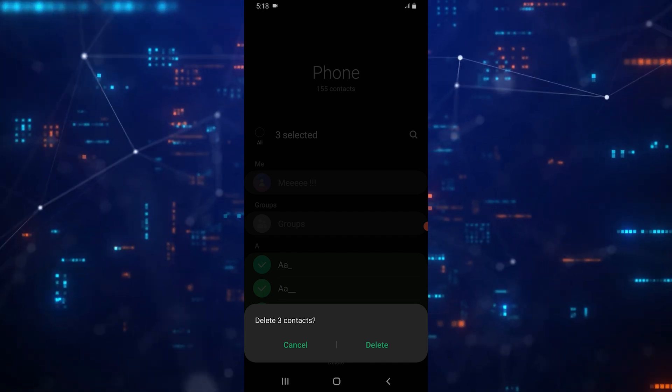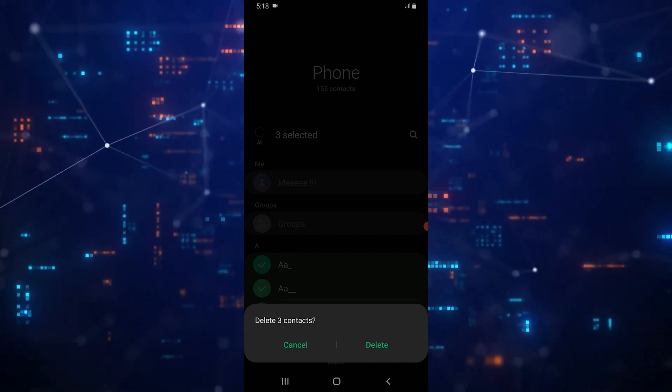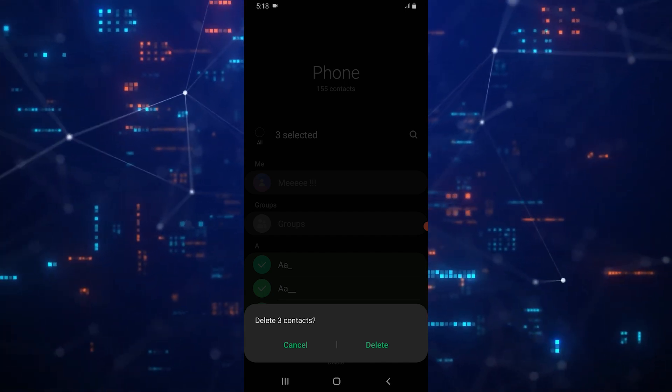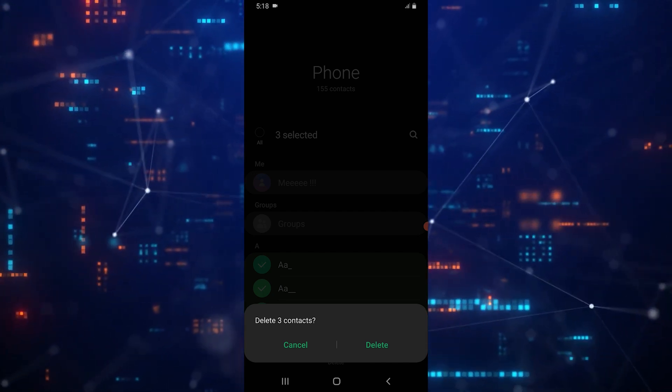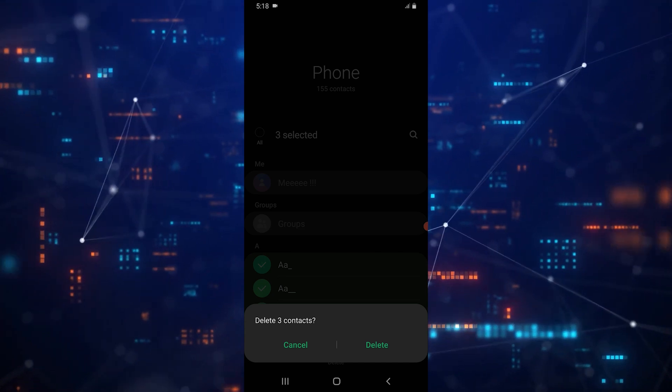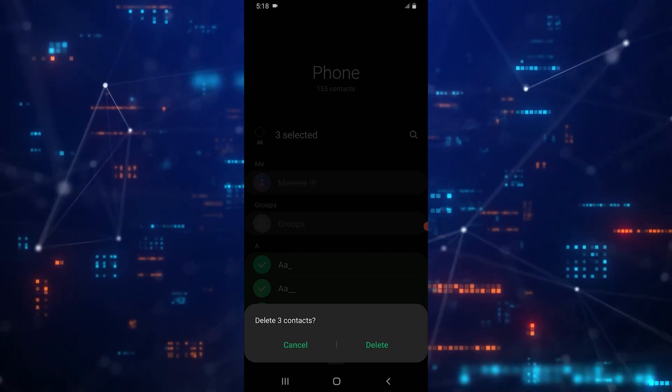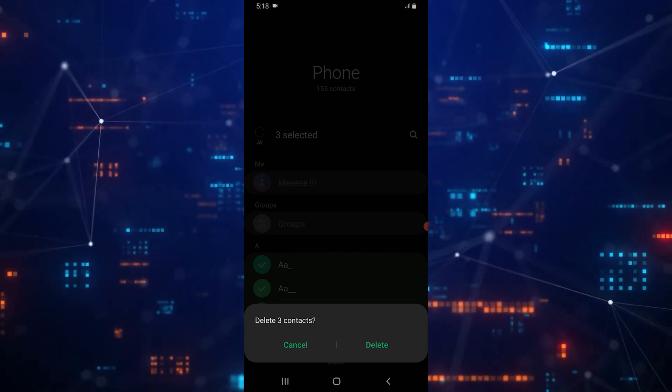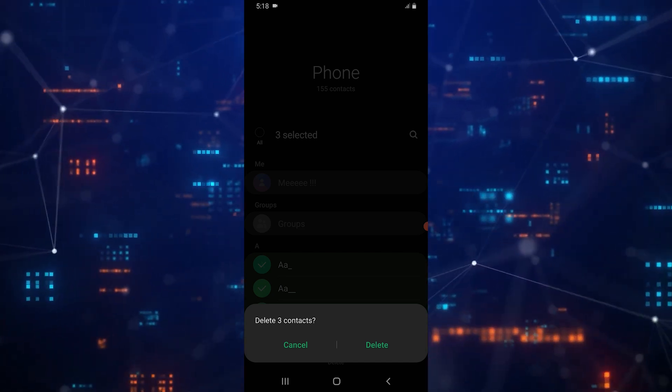Finally, confirm by tapping Delete. This will delete the selected contacts from your device.